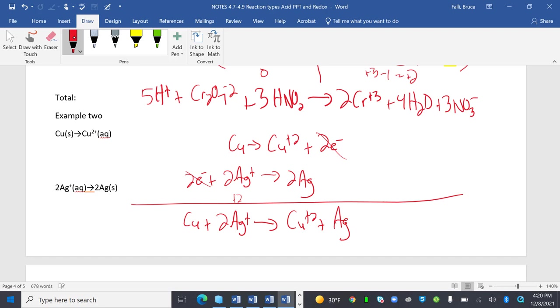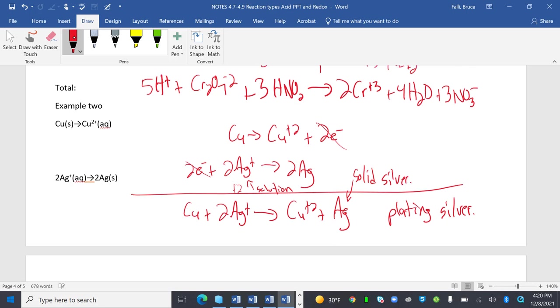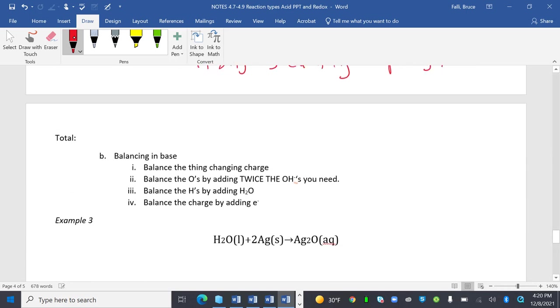This would be plating silver. Plating means a solid comes from solution. That right there is solution. This right here is solid silver.